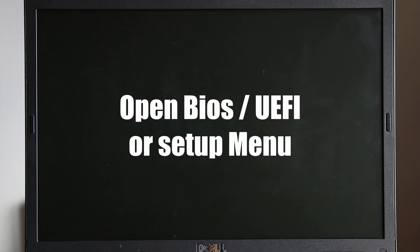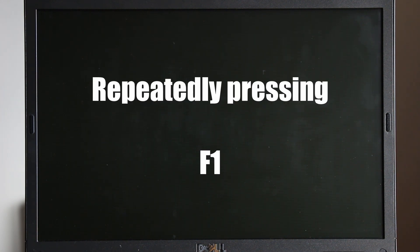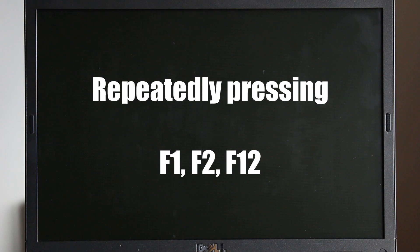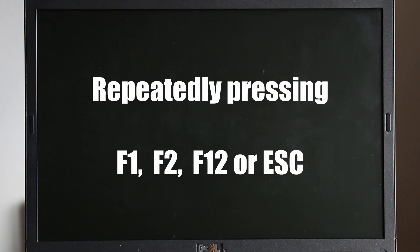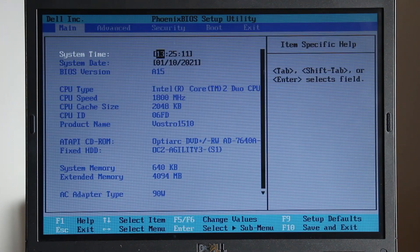To open the BIOS or setup menu on a computer, you can access this menu by pressing a key during the startup sequence such as F1, F2, F12, or escape. This key is momentarily displayed when you switch on your computer. Find the secure boot setting and set it to disabled.